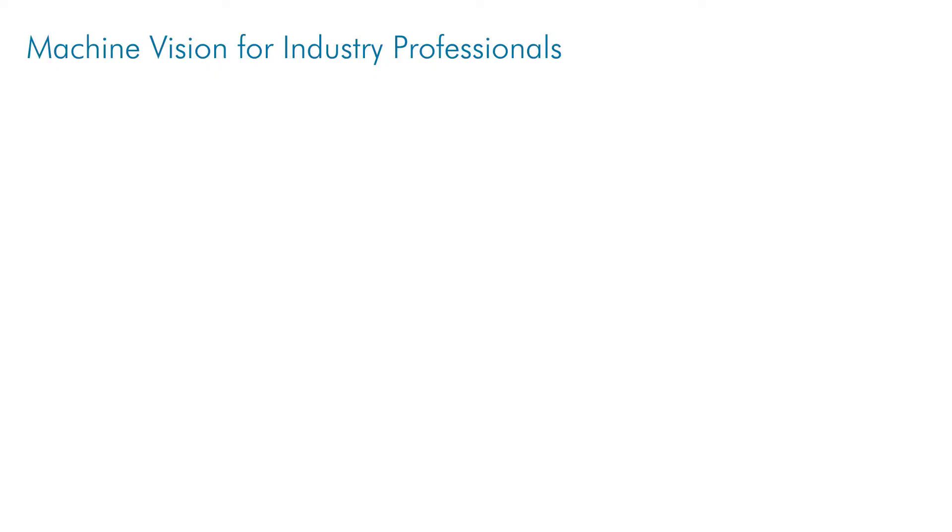Hi. Welcome back to Machine Vision for Industry Professionals, an educational video series for engineers to learn about machine vision and how to work with it.